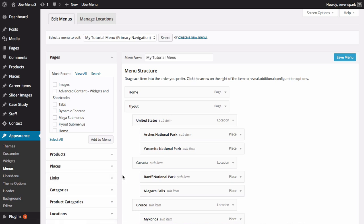Hover over the menu item you'd like to add an icon to, and click the Uber button to open the menu item settings panel.